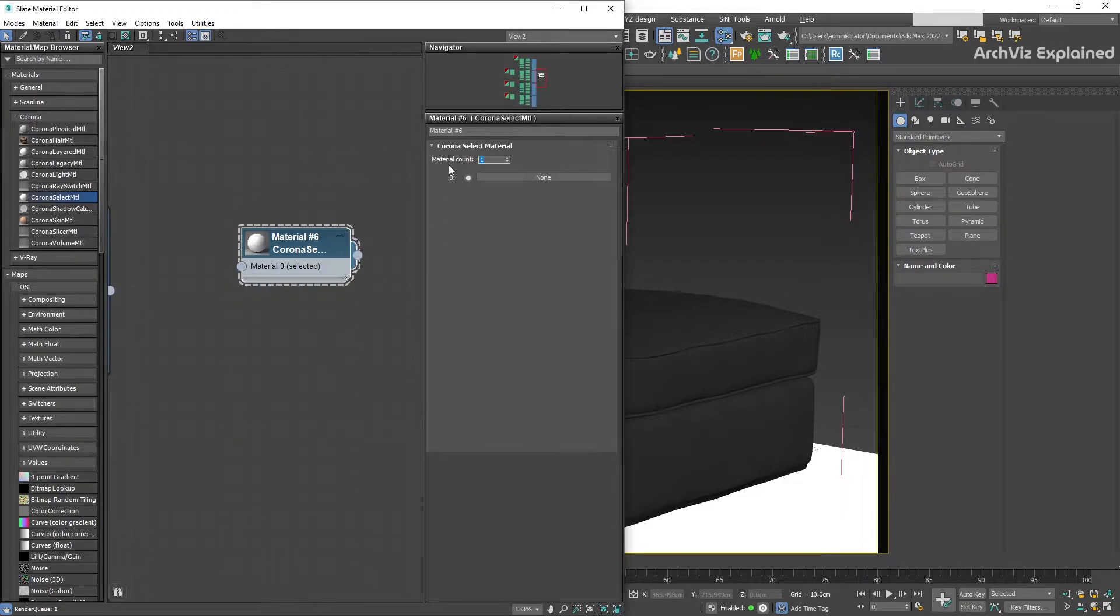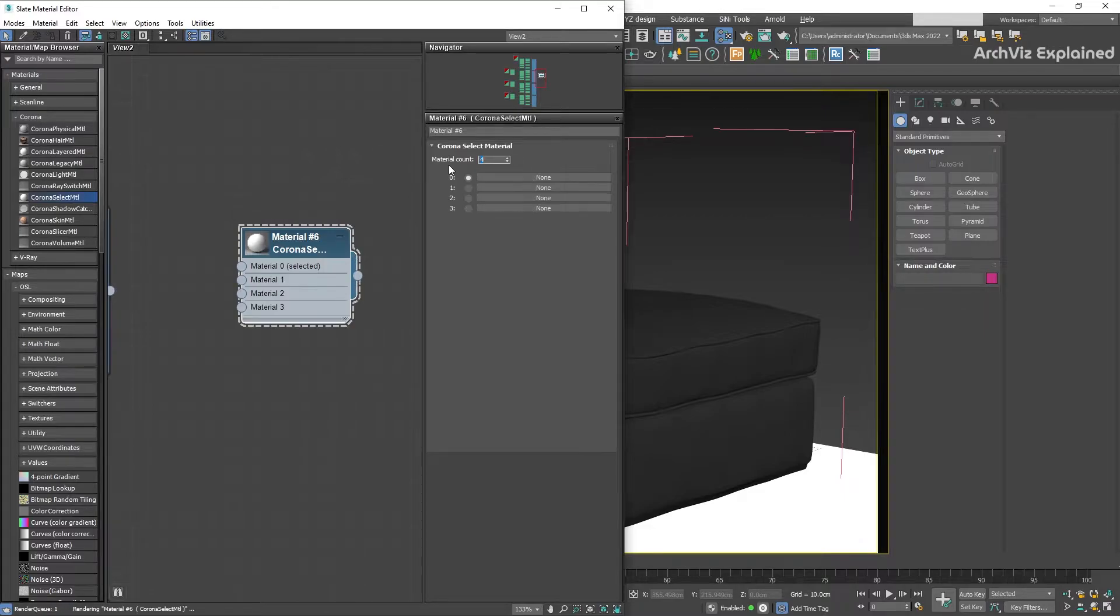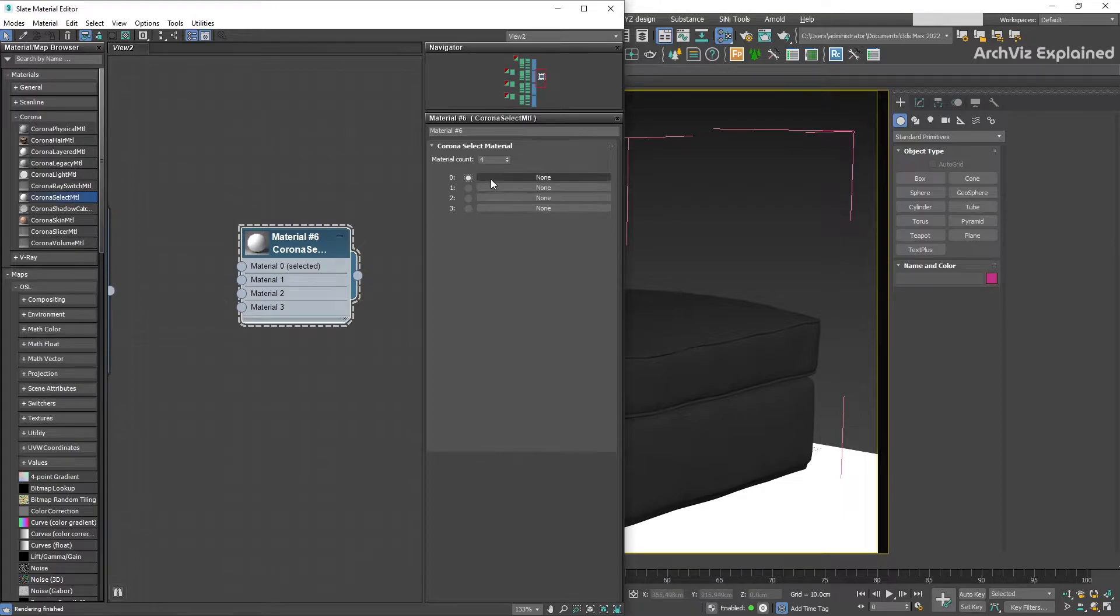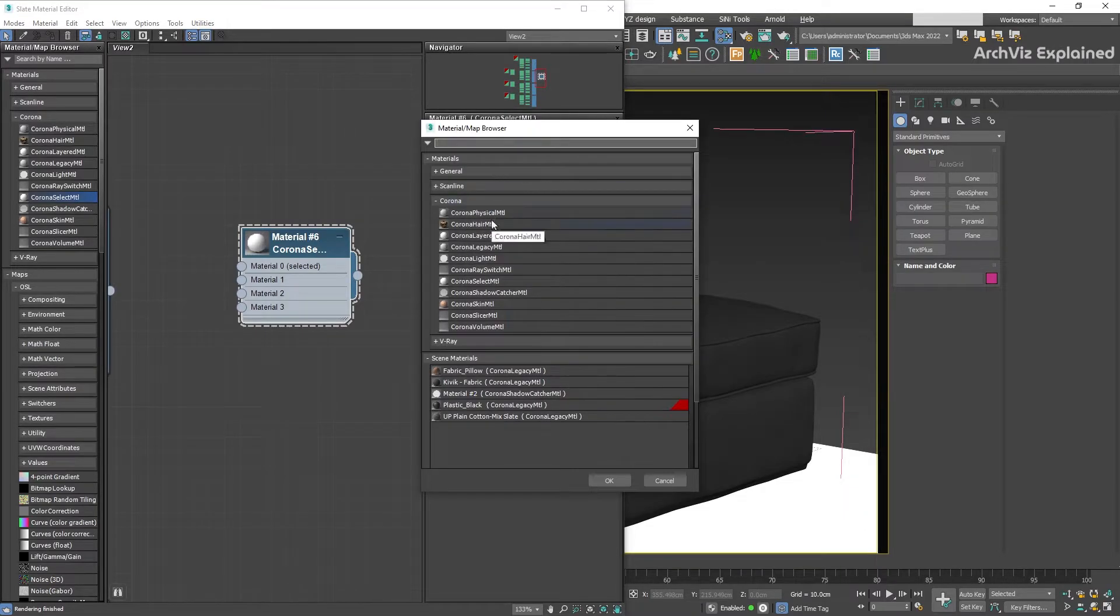To change the selected material, press the radio button next to the number. To assign a new material, press the None button or drag and drop a new material to the node or to the button.